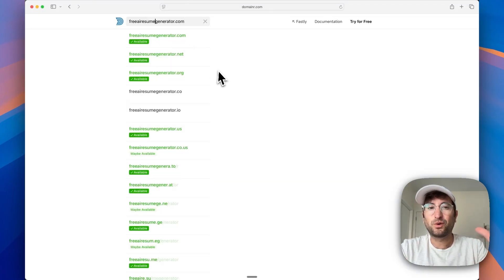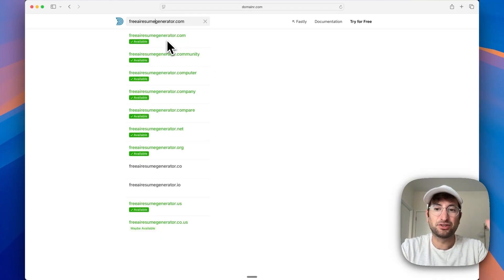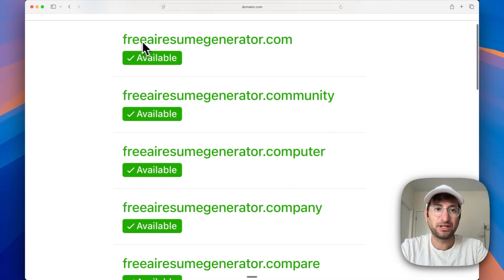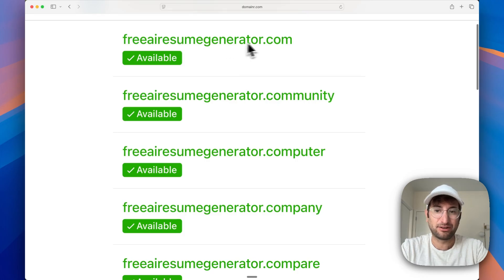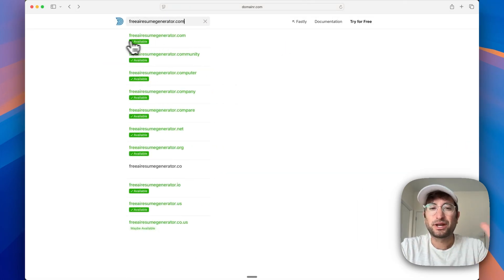So one way of doing it is to buy an exact match domain name. So for example, this is freeairesumegenerator.com. It's actually available right now. So I could buy this domain,